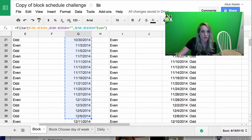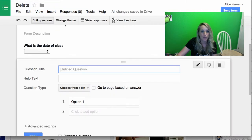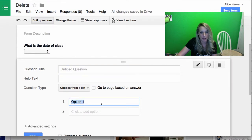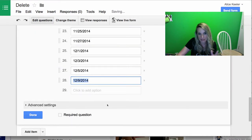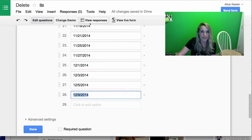So I would just highlight my date range, copy, Control C on a PC, Command C on a Mac. I would go back to my Google Form, highlight option one, paste, and it's going to paste all of my dates in there.